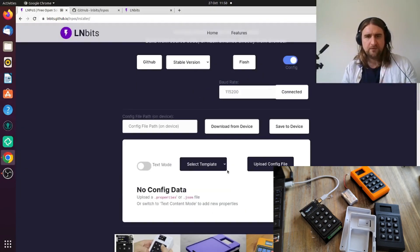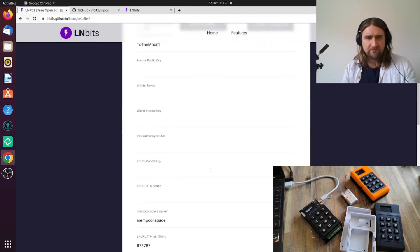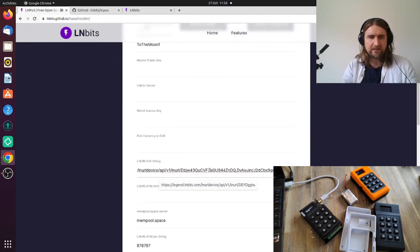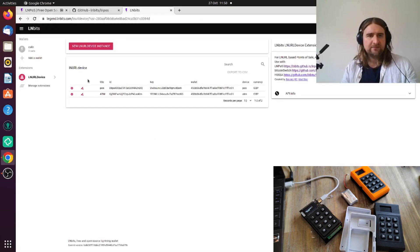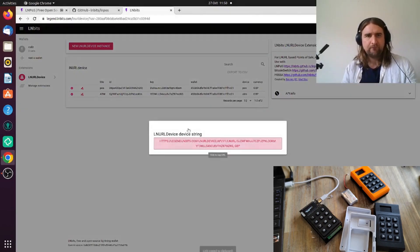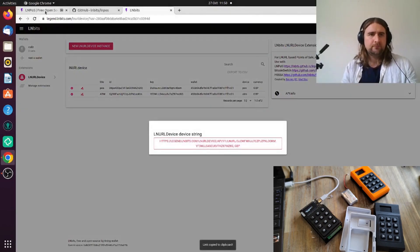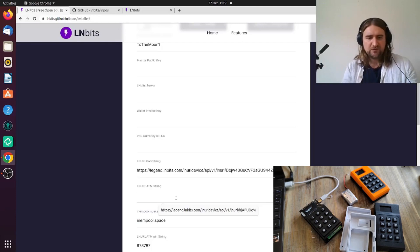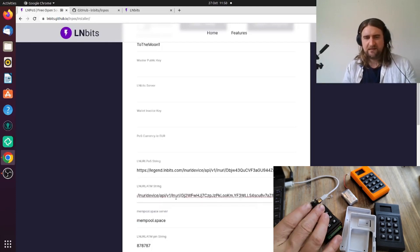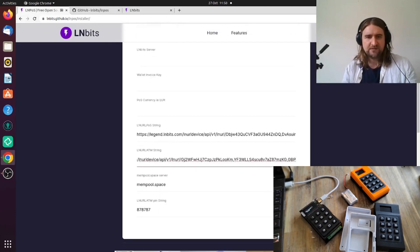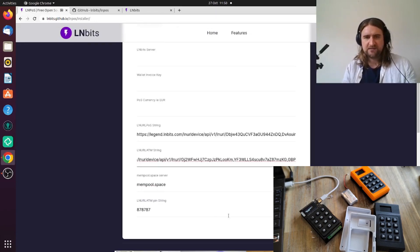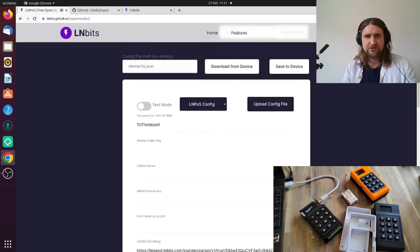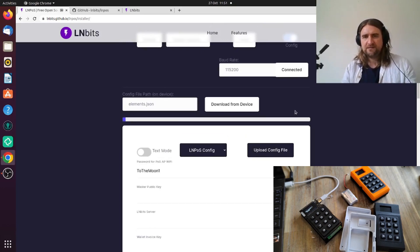Then go to LNPoS config, copy that thing across, do the same for the ATM. For those who don't know you can also give this thing an xpub and it'll generate on-chain addresses. We've got a password here that's to access the settings and also to access the ATM function because obviously we'll be able to spend funds. Click save to device. It's pushing those credentials onto the device.